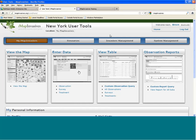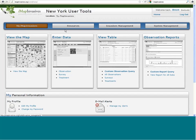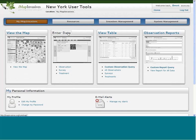Most people who have used IMAP are probably familiar with the My IMAP Invasives page — that hasn't changed a whole lot. We have the ability to view the map and enter data. If you click on the thumbnail image under Enter Data, that will bring you into entering observation data. After entering an observation, you can also enter an assessment. There's a one-to-one relationship between an observation and an assessment, so you always have to enter an observation before doing an assessment.